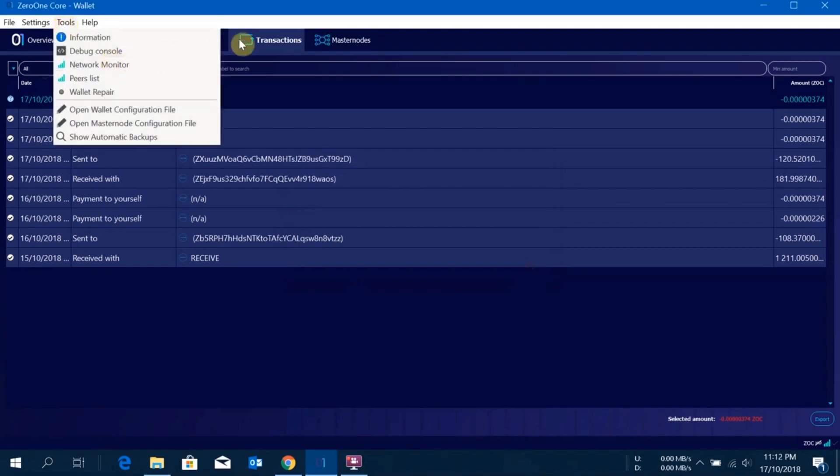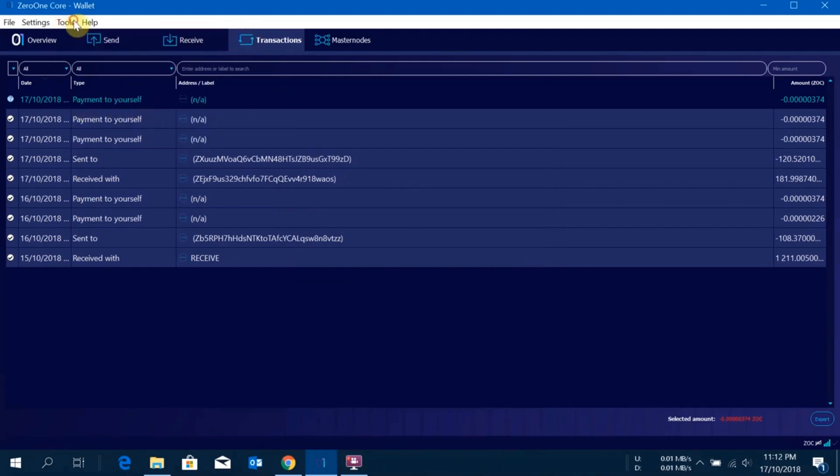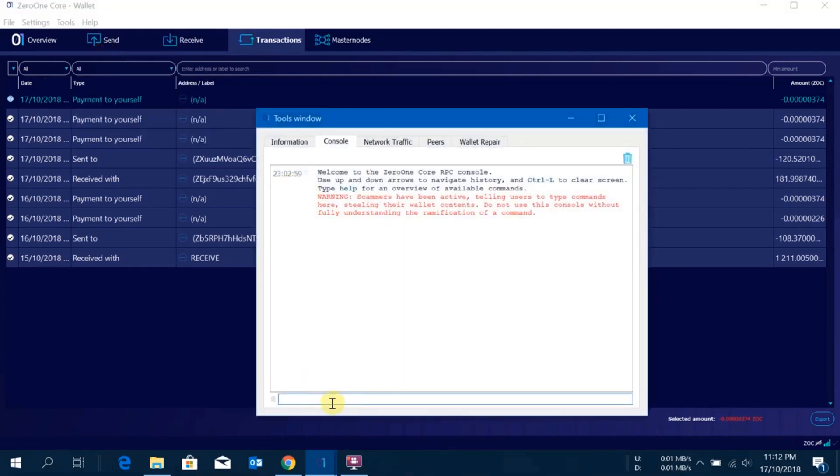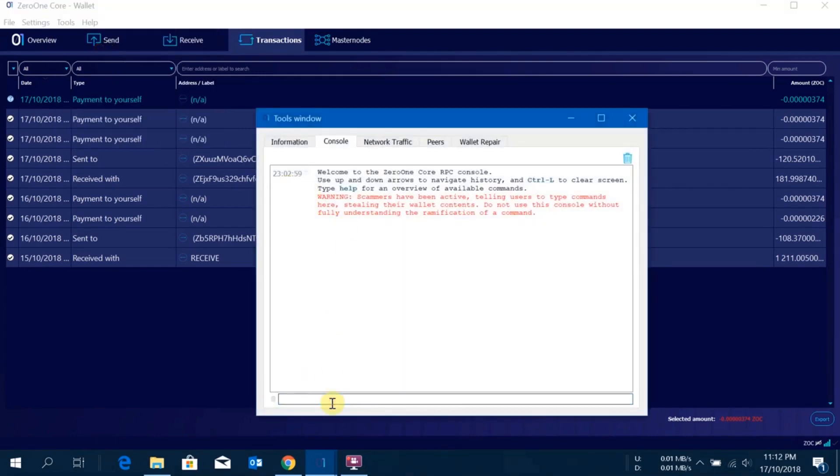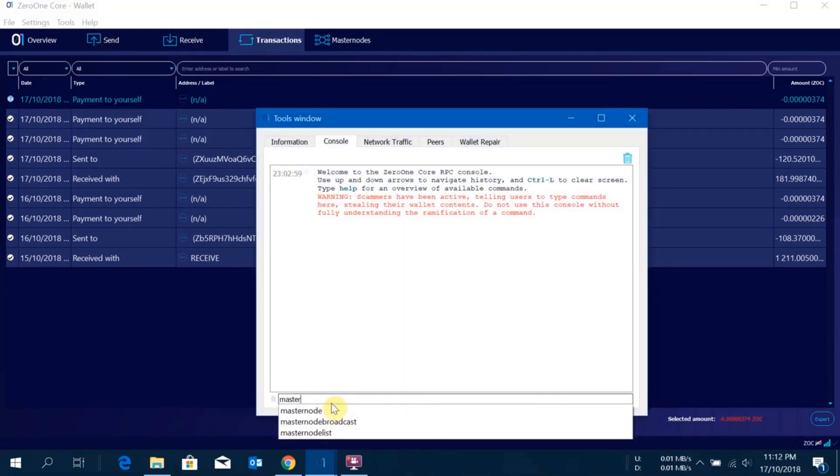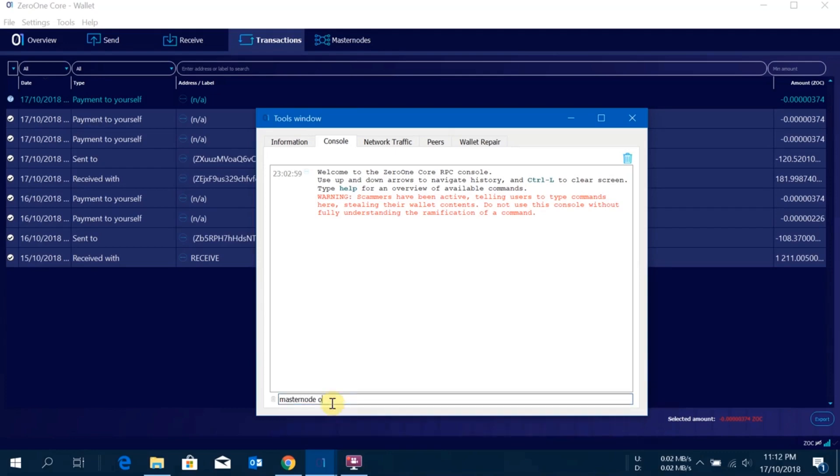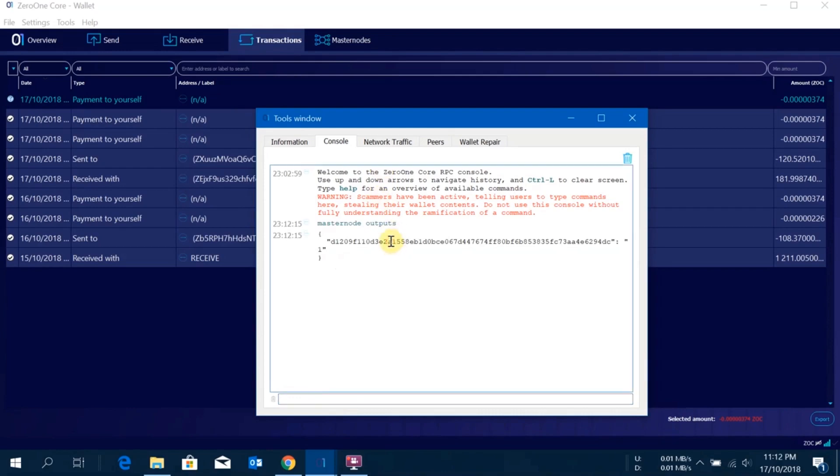When you have one confirmation here, just click on tools, go to debug console, and type masternode outputs. This will give you the transaction number and the ID. I'll just copy this.